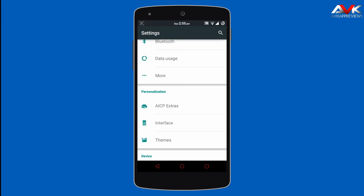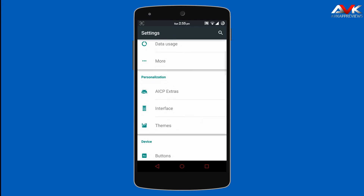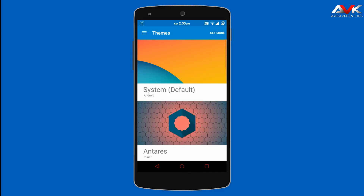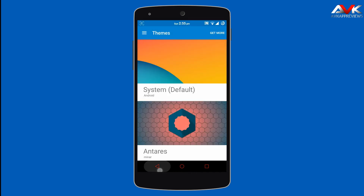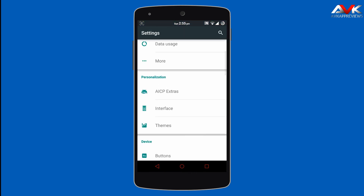As the ROM is based on CM12, it also has a theme engine. So you can customize this ROM using the theme engine. You can find CM12 themes in the Play Store.